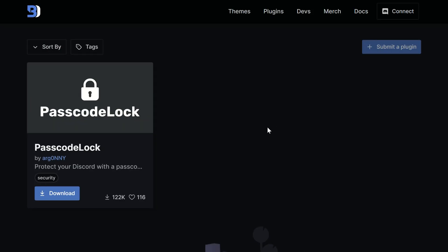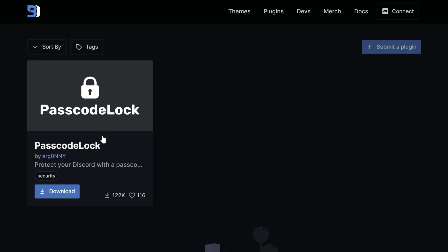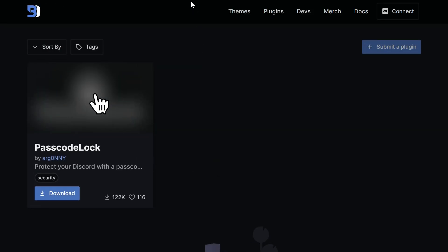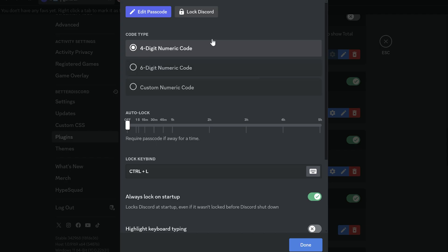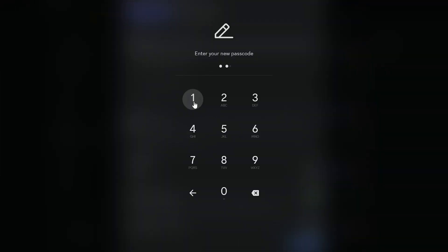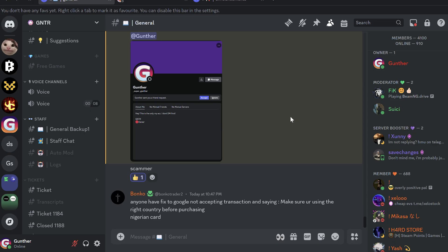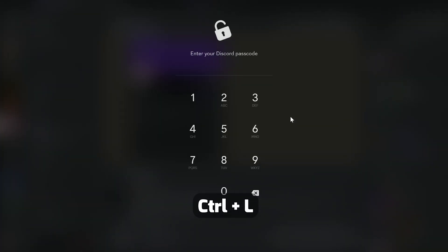And the last plugin is Passcode Lock. This one adds passcode key if you don't want someone to access your Discord from your PC. You can customize it in the settings. Edit the needed passcode, and you should enter it every time when starting Discord on the current PC. And you can lock it just by pressing Ctrl plus L.